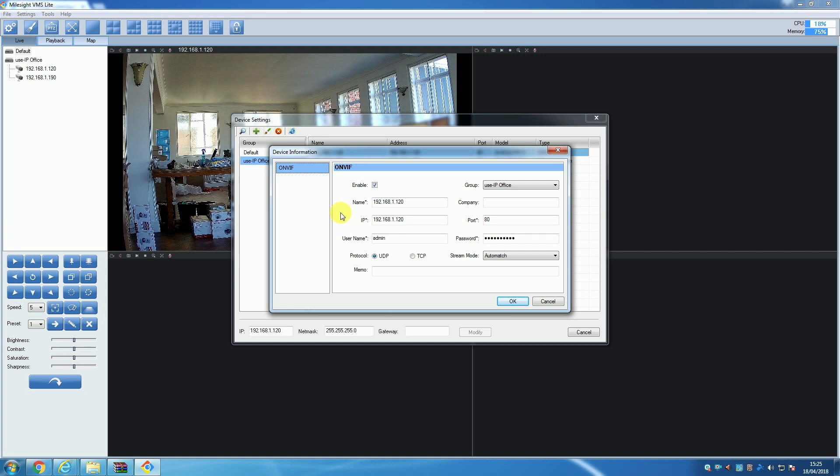The only details that you can edit from this window that won't cause any problems are the device name and the group the camera is assigned to. This is because both of these details have no effect on how the camera connects to the software.